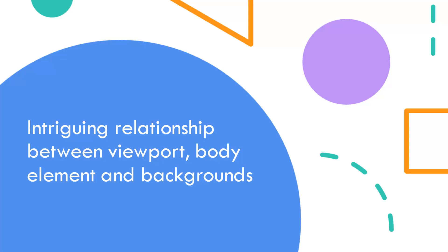In this video we shall cover its unique relationship with browser window or viewport and especially its unique behaviors when it comes to background colors and images which not only surprise many but are at core of various quirks or problems that can only be solved by understanding this three-way relationship.